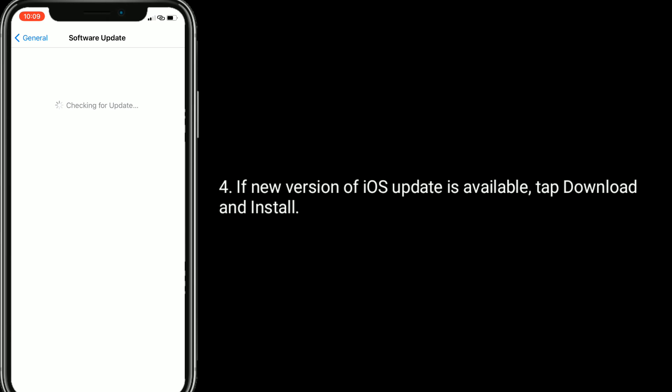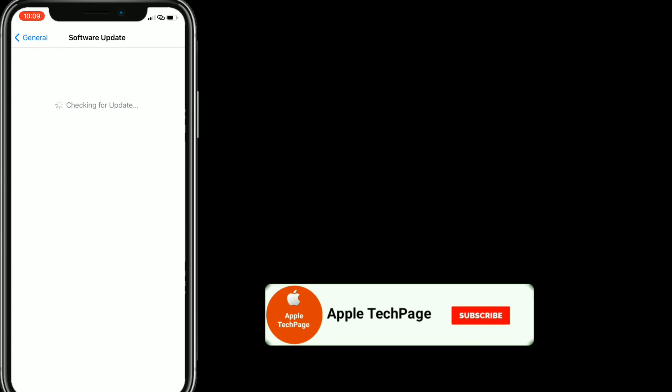Thanks for watching this video. Do like, share, and subscribe to Apple Tech page.